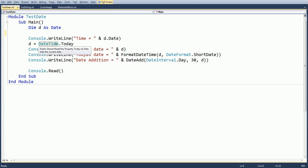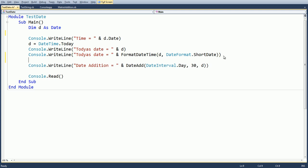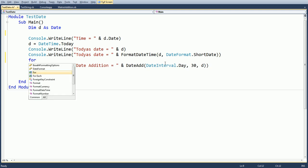Suppose we want to display today's date — simply use DateTime.Today, and you will get today's date as well as time. If you want to format the date, you have to use a date interval. Let us see how the FormatDateTime function works.